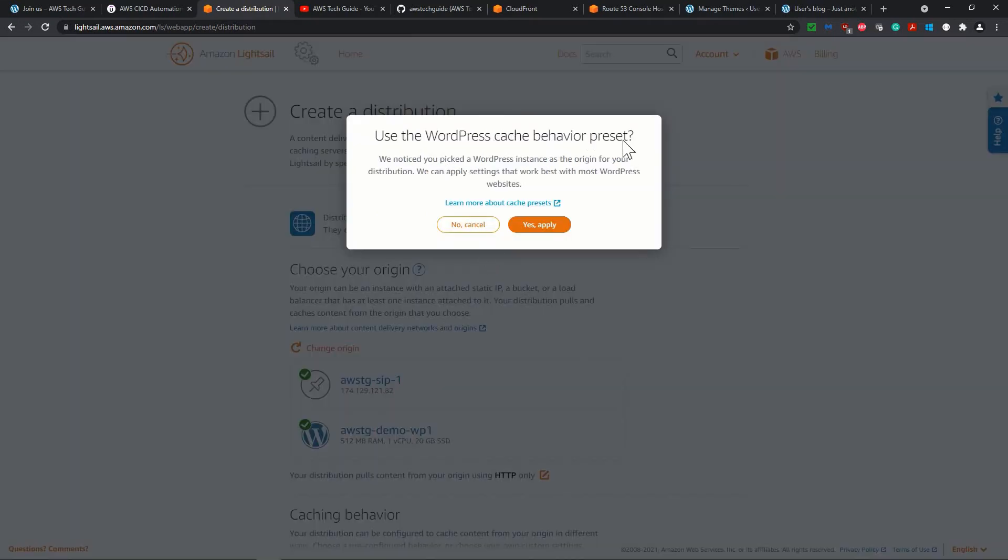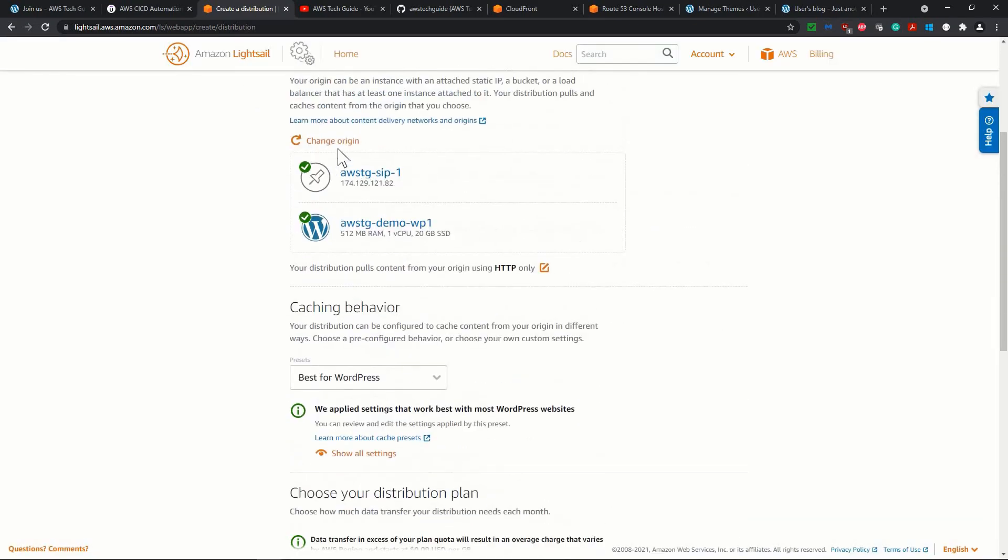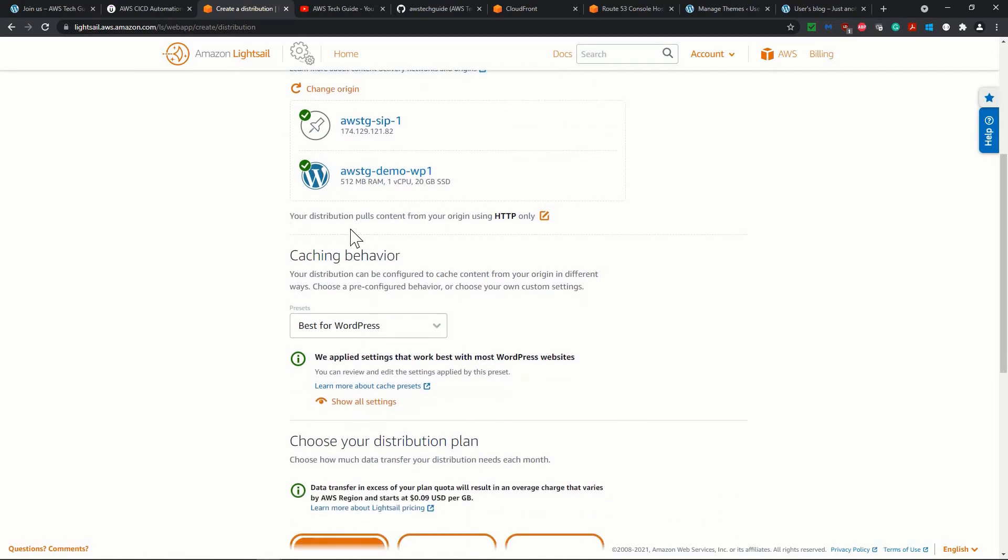Use the WordPress cache behavior preset, yes, use. So it has selected your static IP and the instance it is following. Your distribution pulls content from your origin using HTTP only. Now, caching behavior based for WordPress, it has selected.